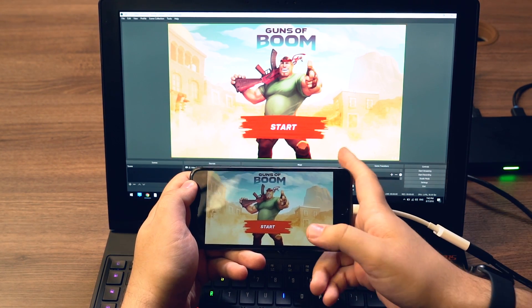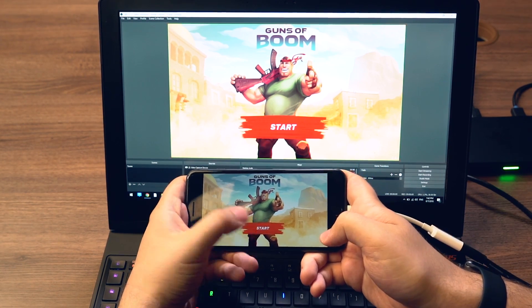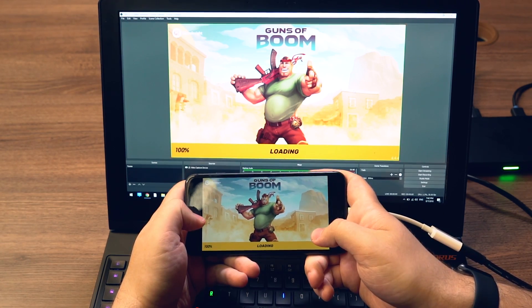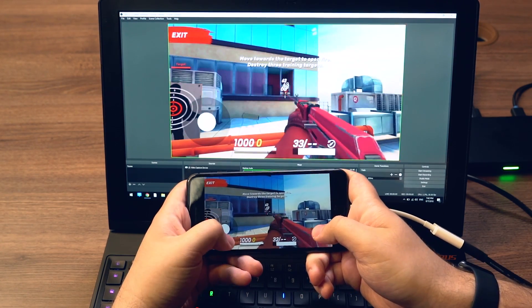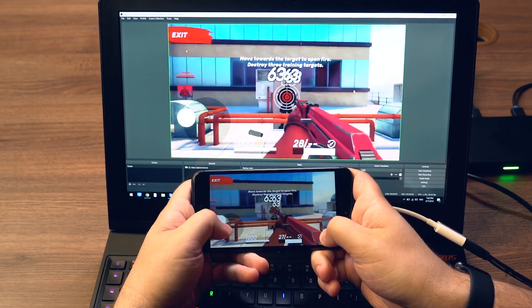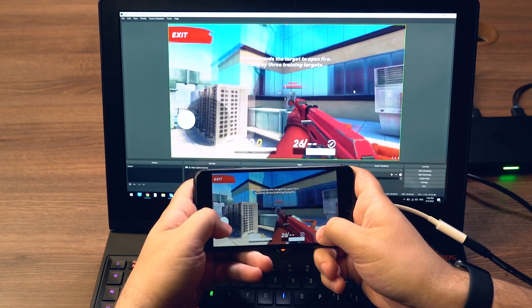Select it and enjoy the experience. Now you can record, stream, resize — do whatever you want with it. Done and done.